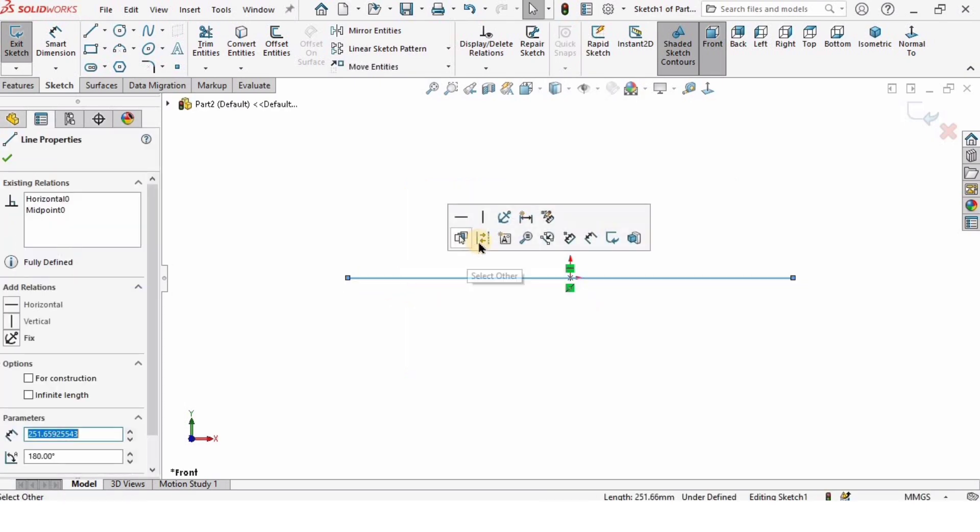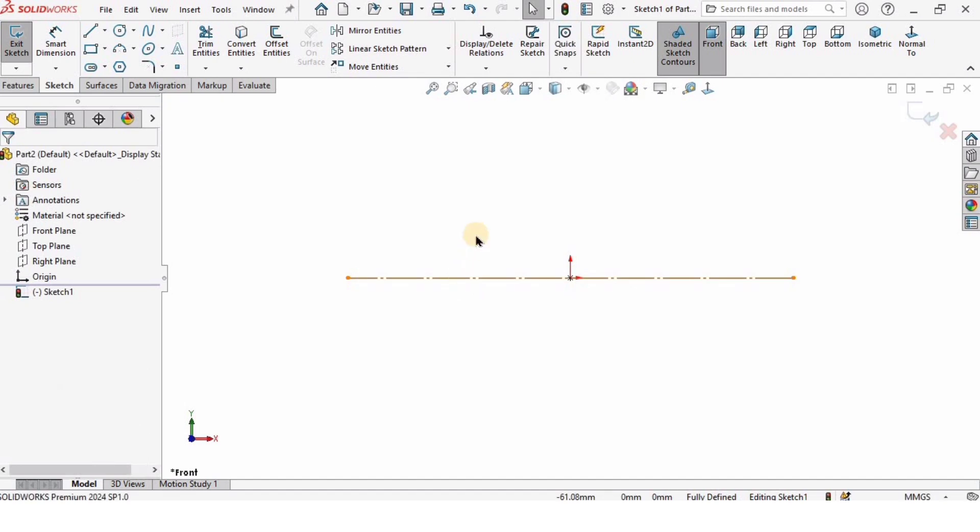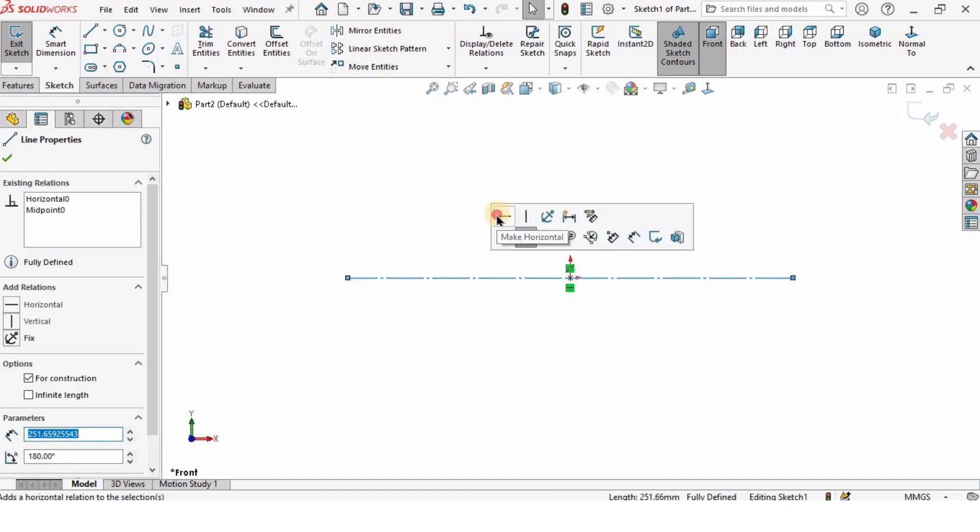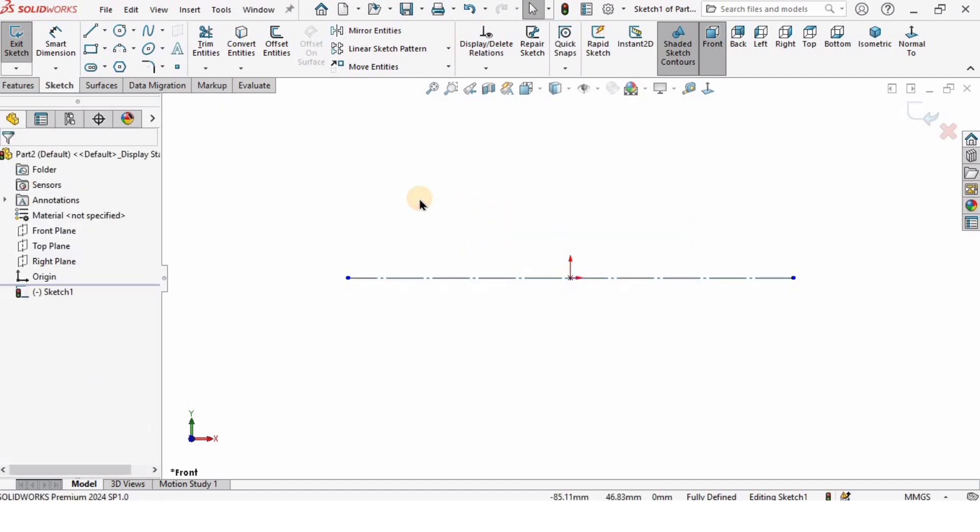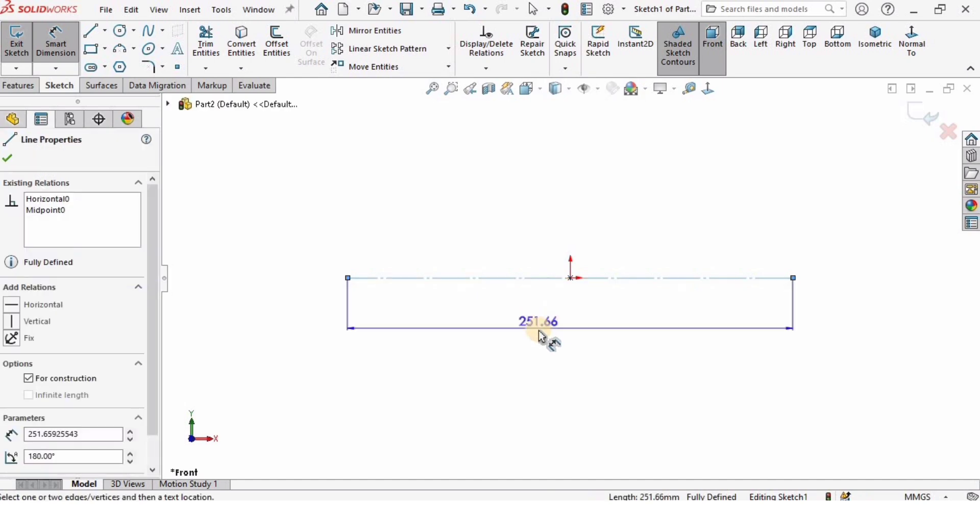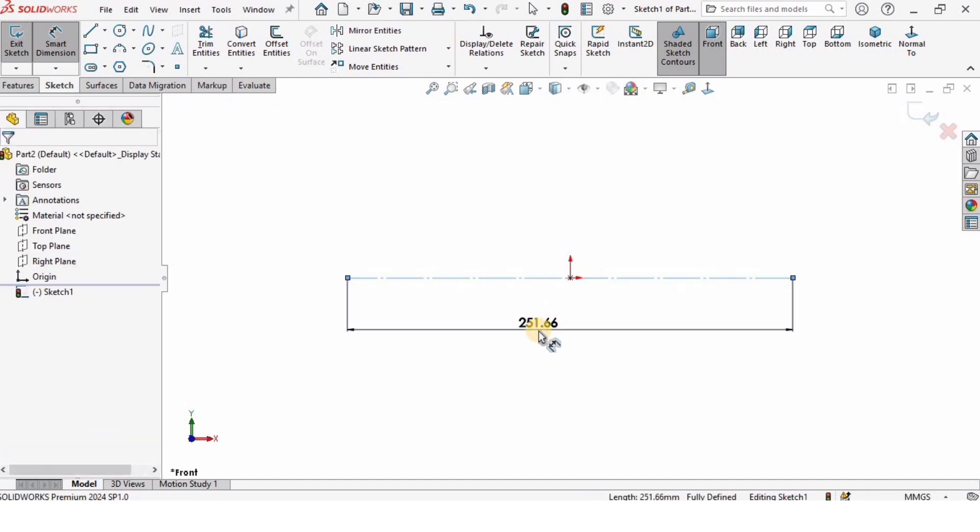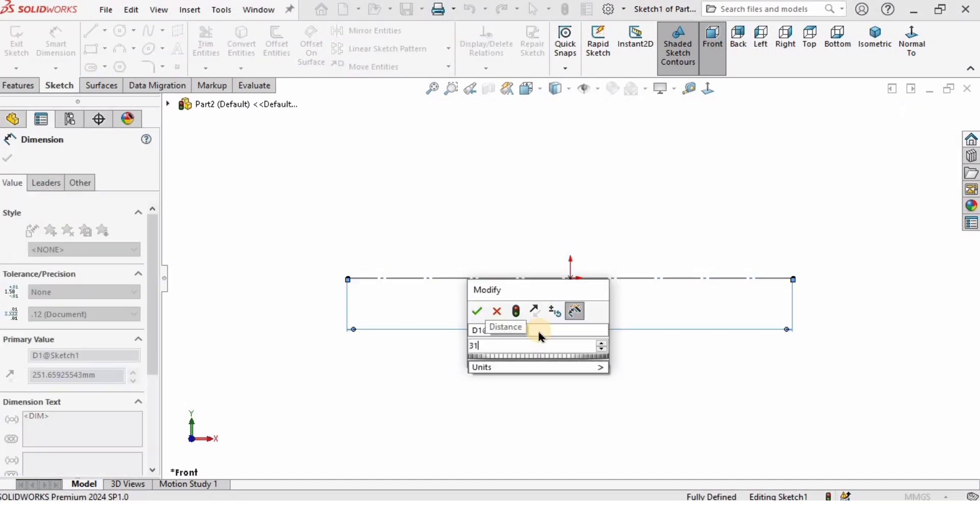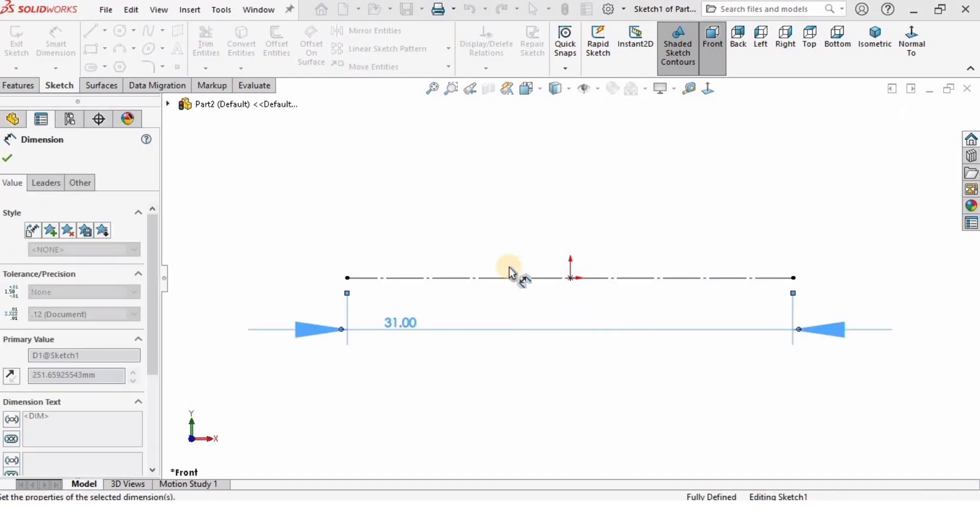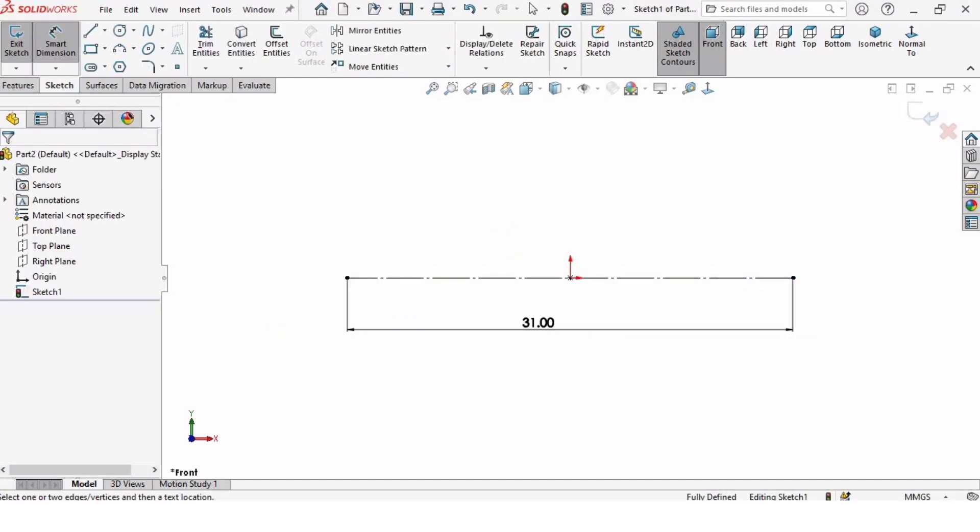After that, I will assign a dimension. This is going to be 31 millimeters long. One thing I forgot to tell you earlier is that I'm selecting MMGS as units, that is millimeters.